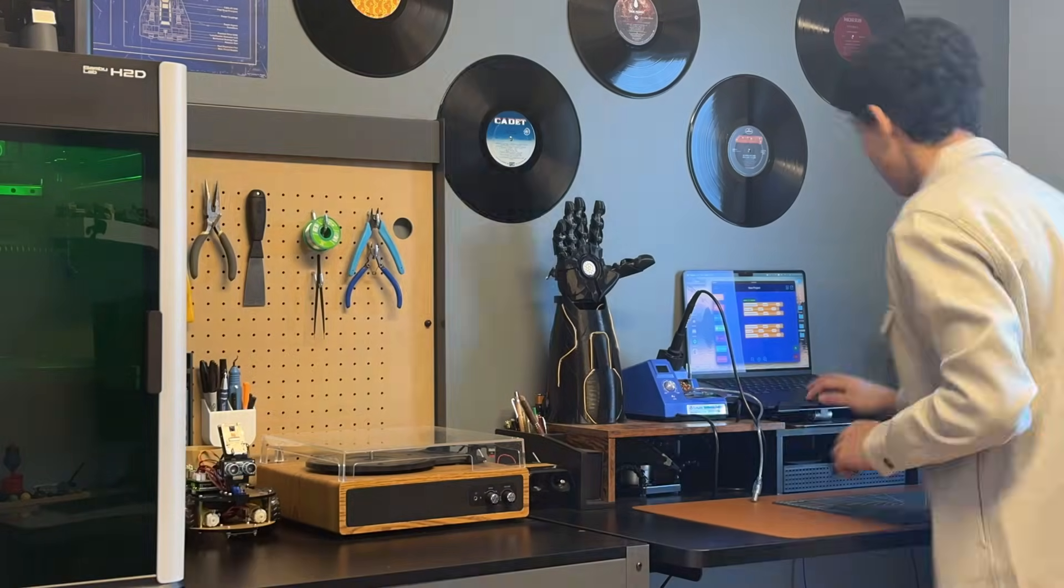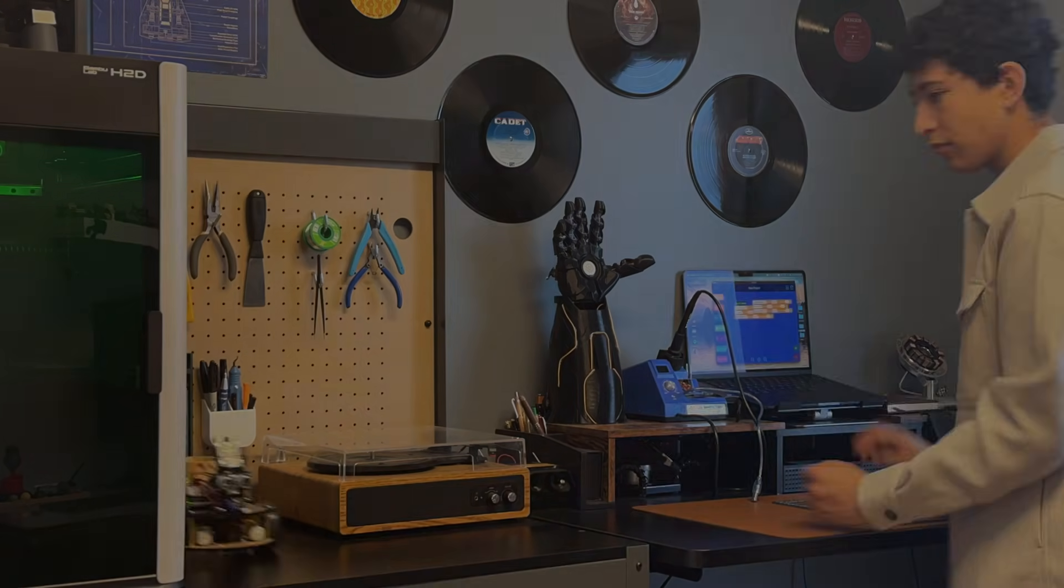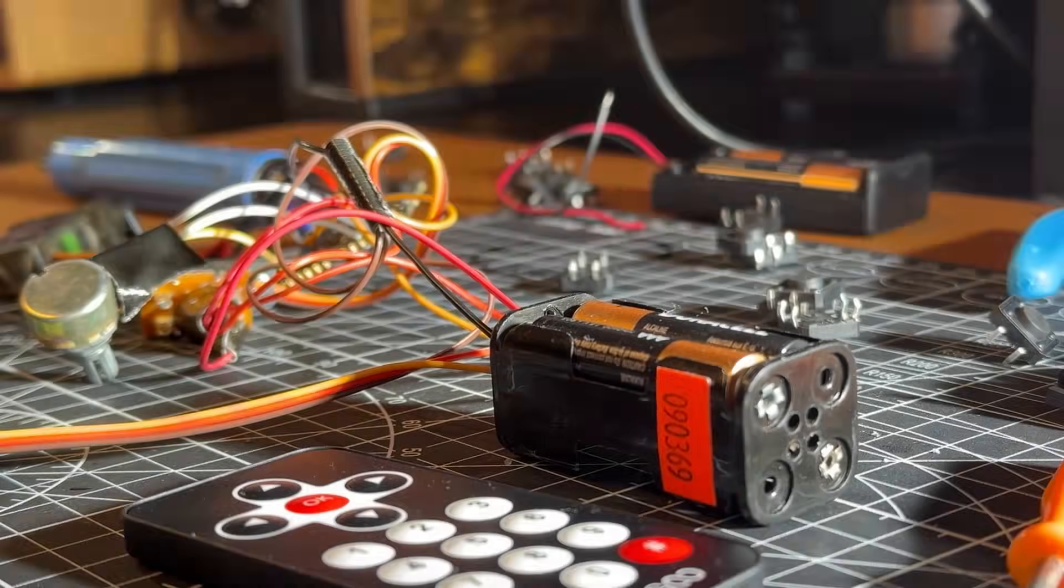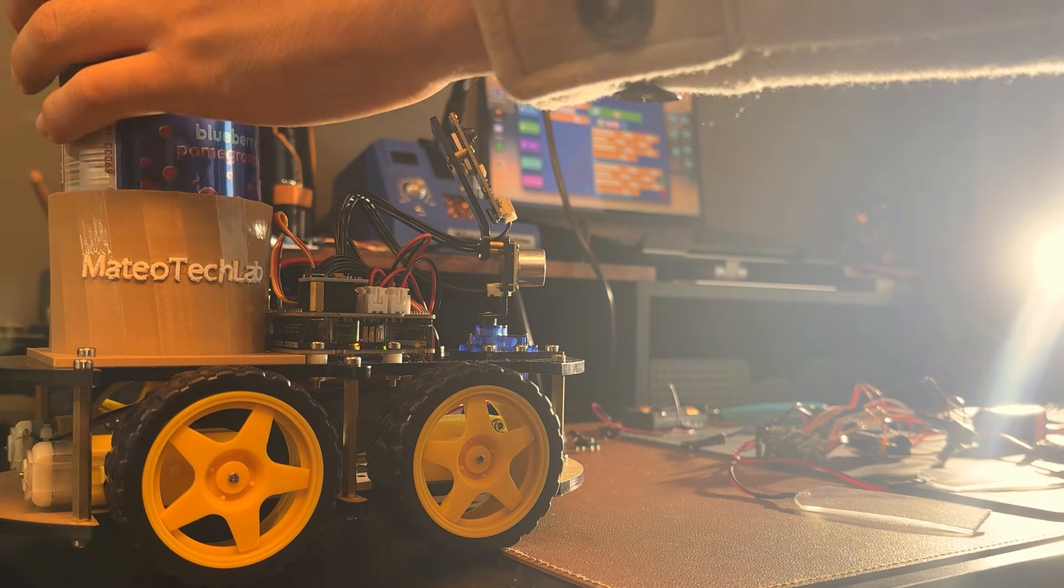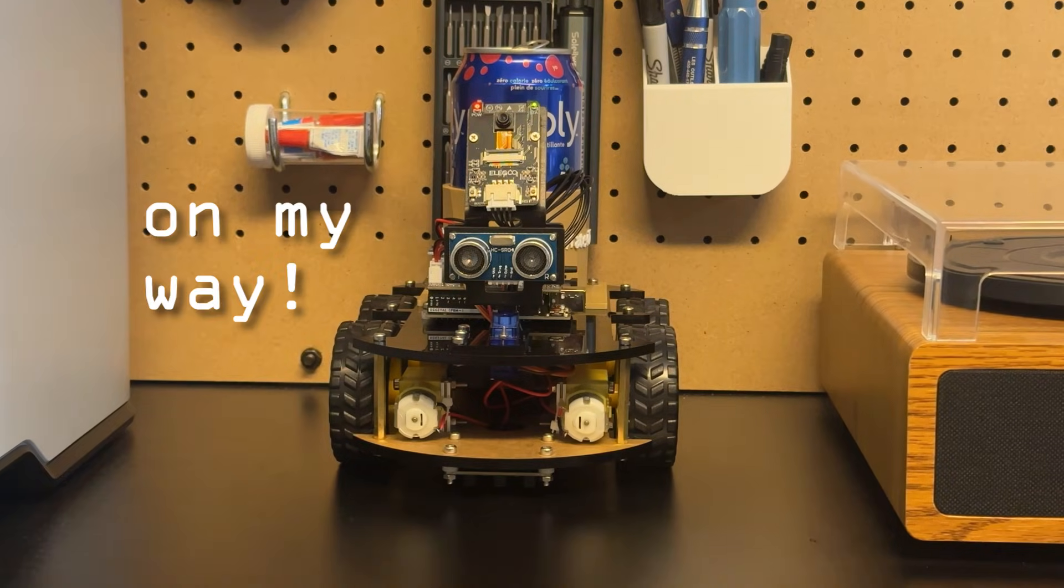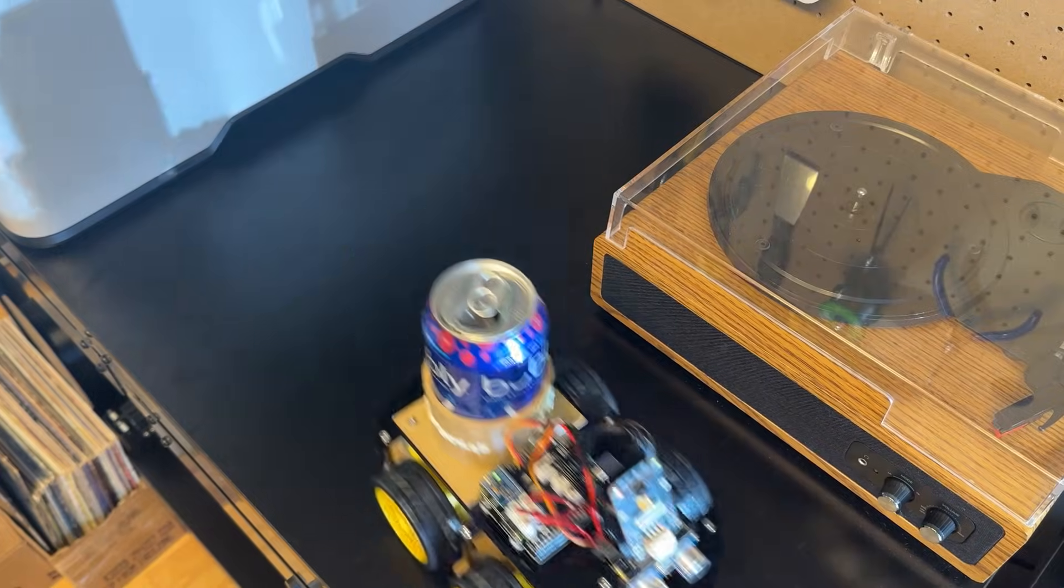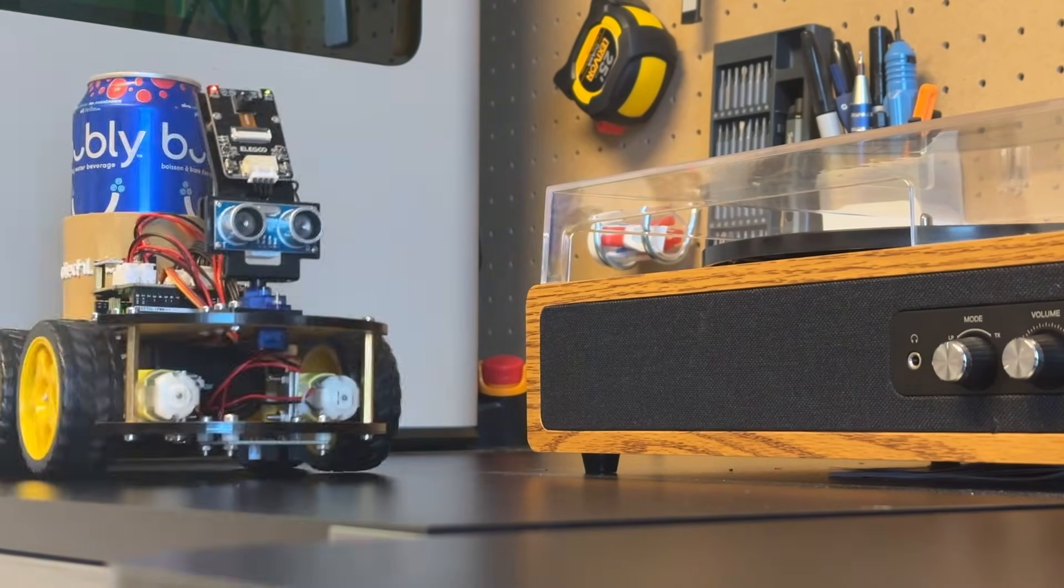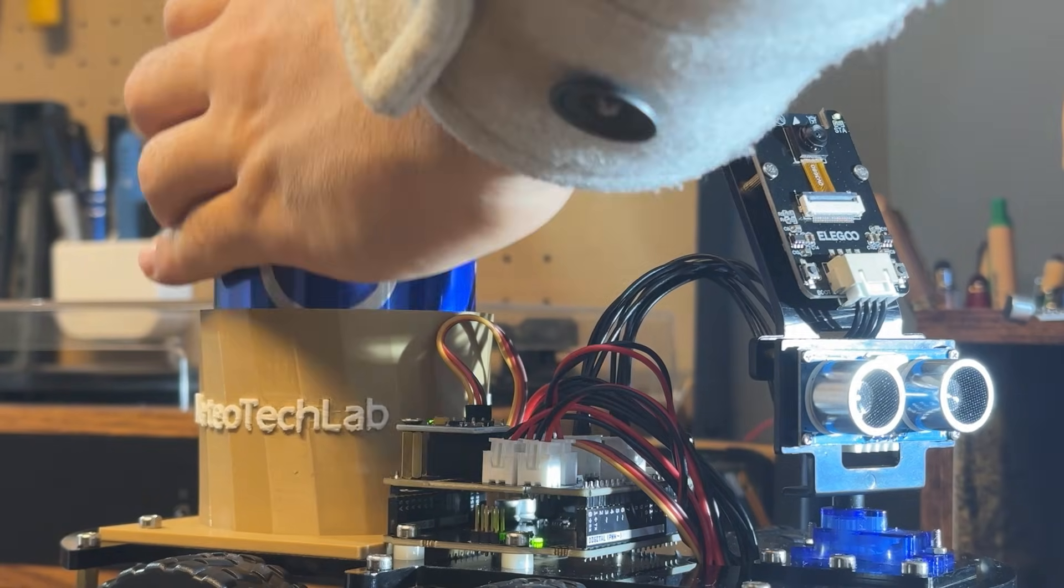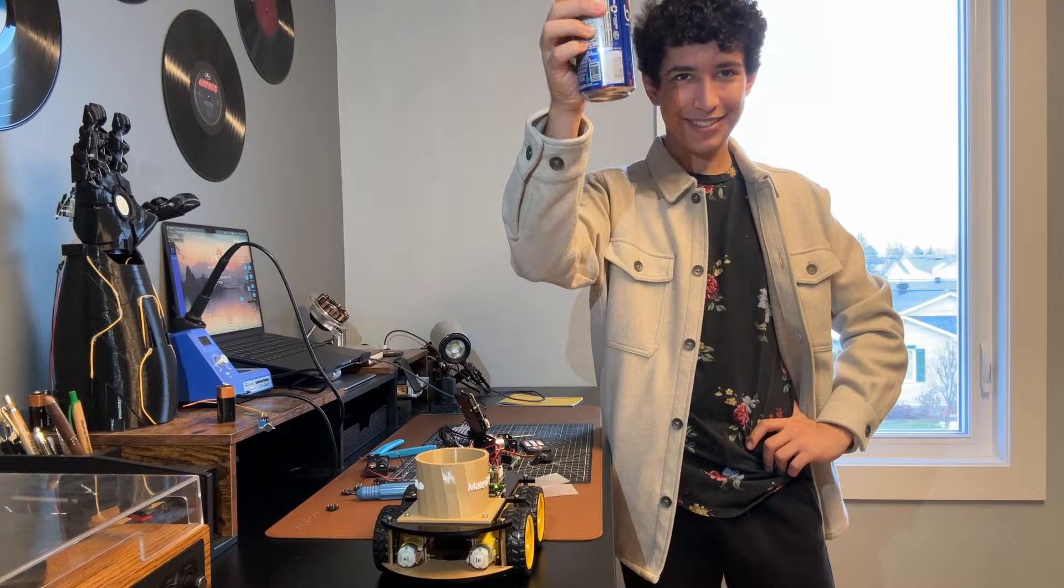So with these final touches in order, I think it's time to put him to the test. Cheers!